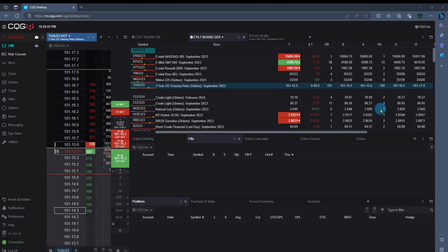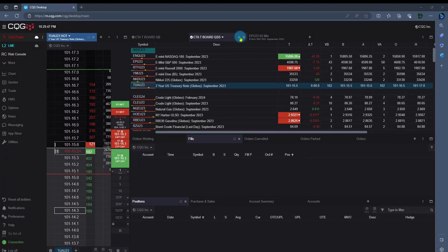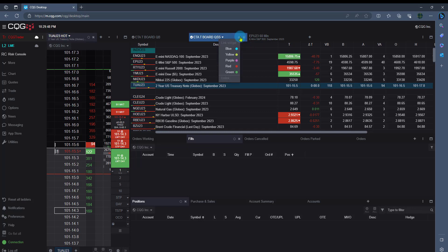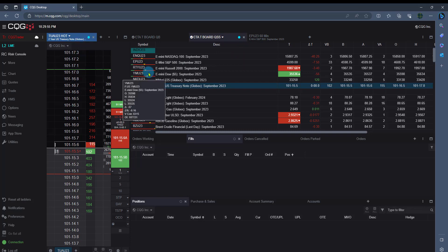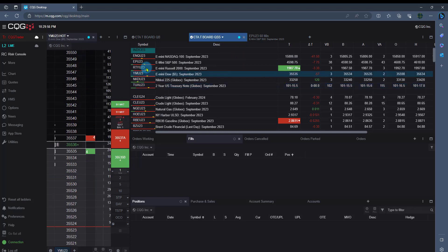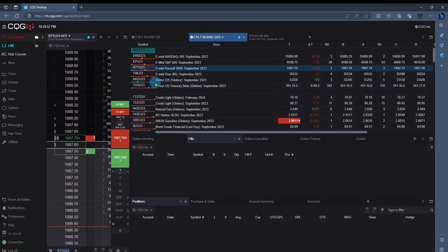Now let's get trading. The first thing I like to do is link my quote board to my ladder. So if we come to the tab, left-click on that circle. I'm going to make that blue and then match that same color within your ladder. Now anything I click on the board will be reflected in the ladder.